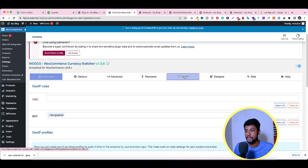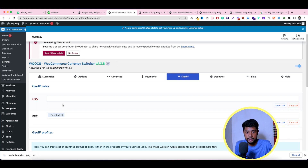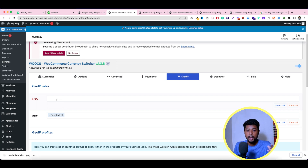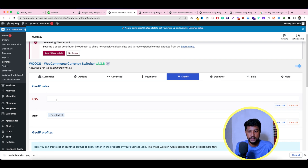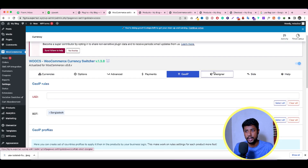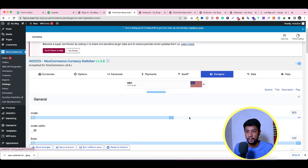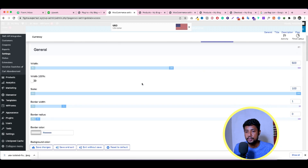Next is the Geo IP option. If you want to automatically show a specific currency for visitors from a specific country — for example, show USD for US visitors or BDT for Bangladeshi visitors — you can configure that here by selecting the country. I'm not going to change anything here. Then there's the Design option, which is mainly for the currency dropdown switcher.